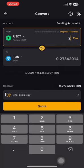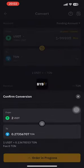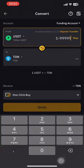Depending on how much you want, try to convert and confirm — easy as that if you have a USDT account. It is converting now, takes a few seconds, and done. That's all.